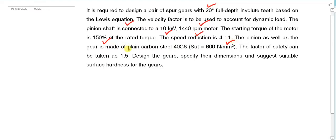Both the pinion and gear are made up of the same material — plain carbon steel having Sut of 600 Newton per mm square. The factor of safety in the initial design stages is considered as 1.5. We are supposed to design the gears and check for their design safety.